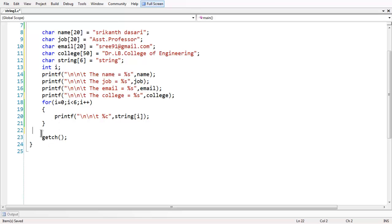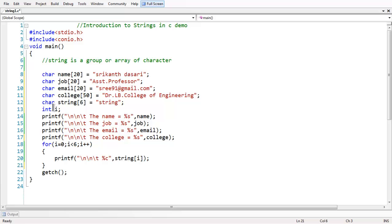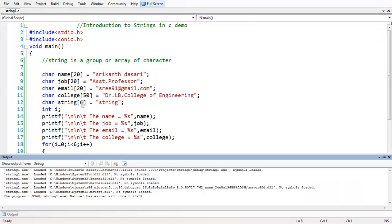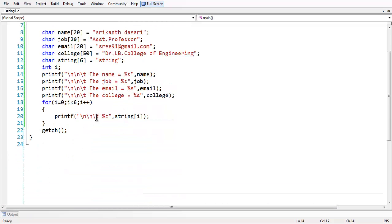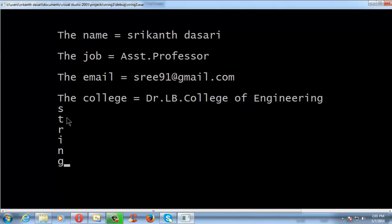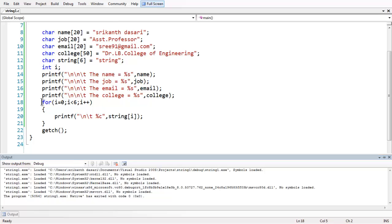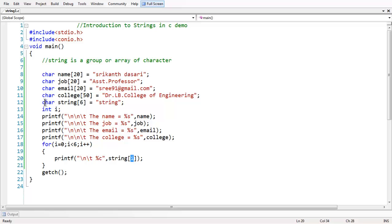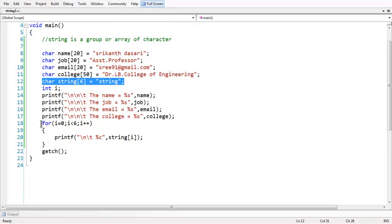Now if you save and run the program, you just get the string displayed character by character. We have taken a for loop and using the subscript from the zeroth value — we assigned 'string' of size 6 and assigned the value 'string' to it — and we are printing in the format of an array.